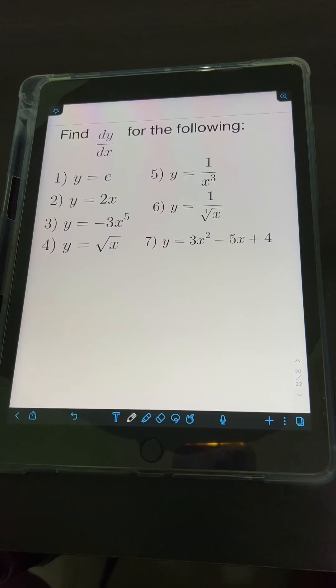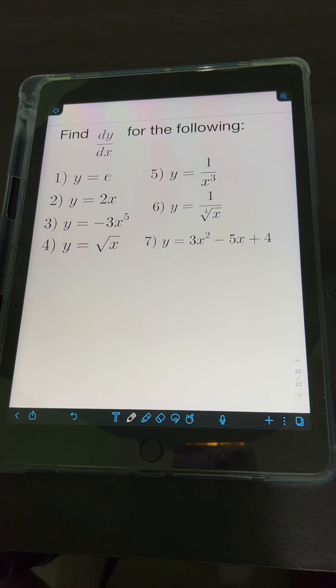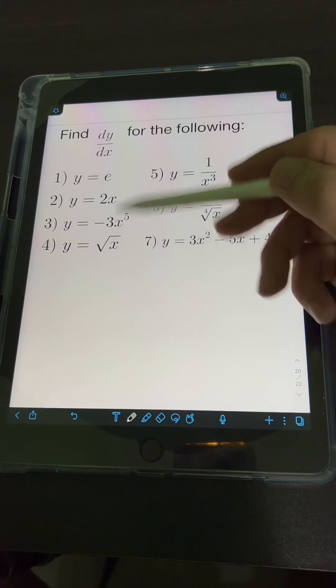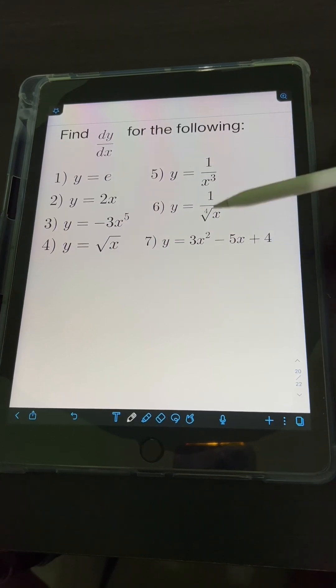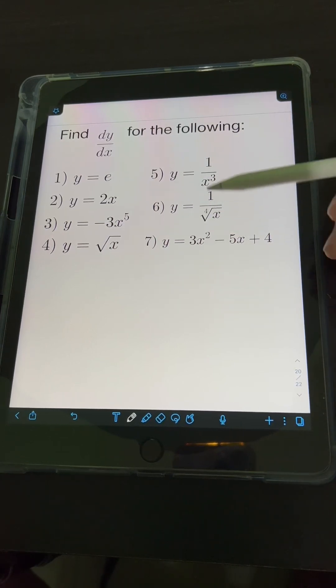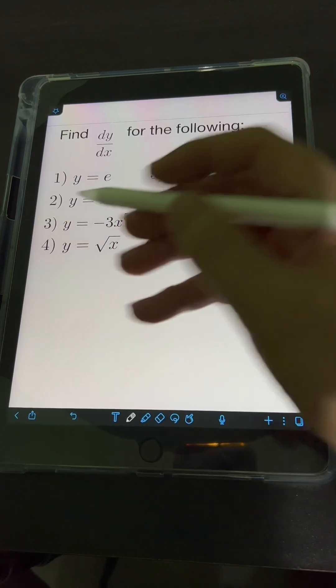Let's solve these problems. Find dy over dx for the following. We need to find the derivatives of the following functions.